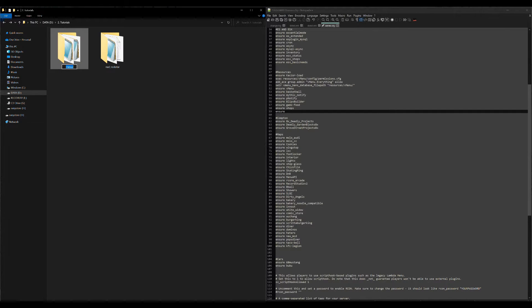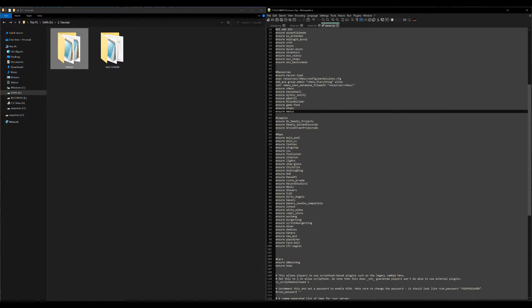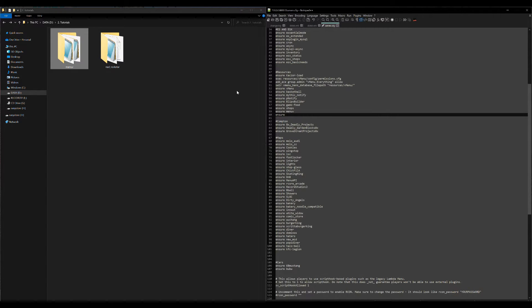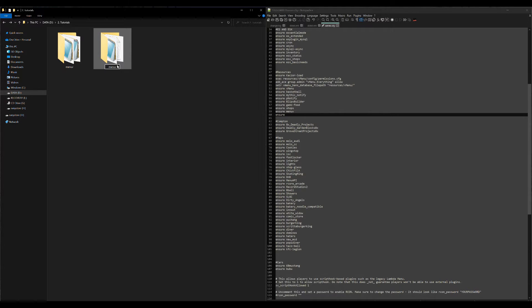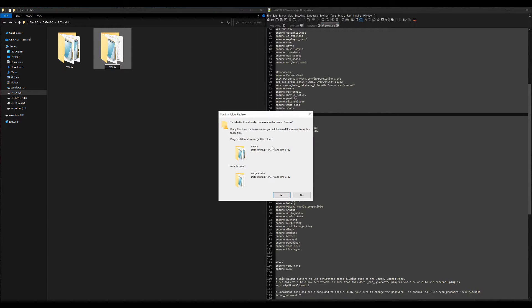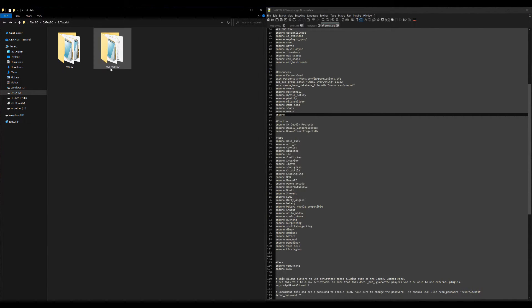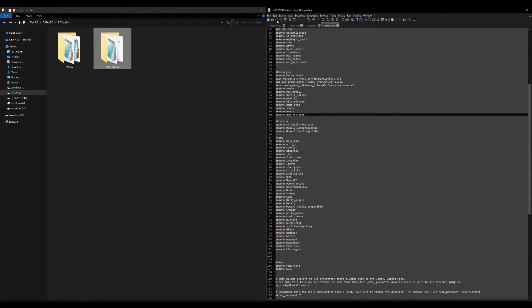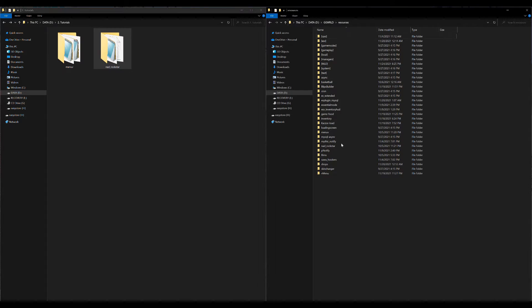I'm going to add MenuV first since that is the dependency for NAD Rockstar. I'm going to add MenuV first to my server.cfg, then I'm going to add NAD Rockstar. I'm just going to copy this name, paste it over here, good to go. Click save. Now we can go ahead and run our server.